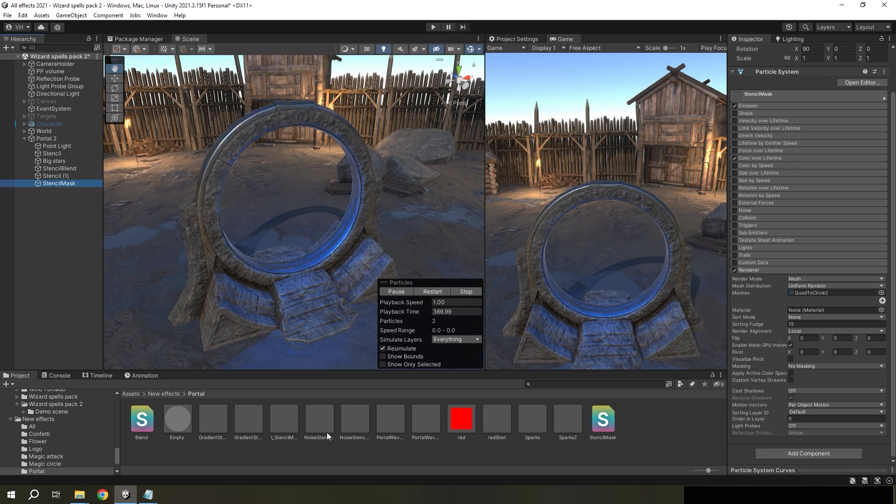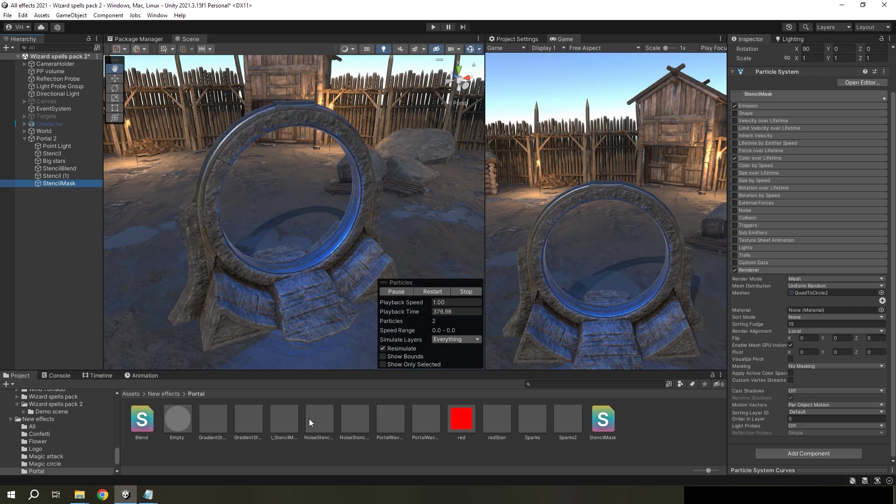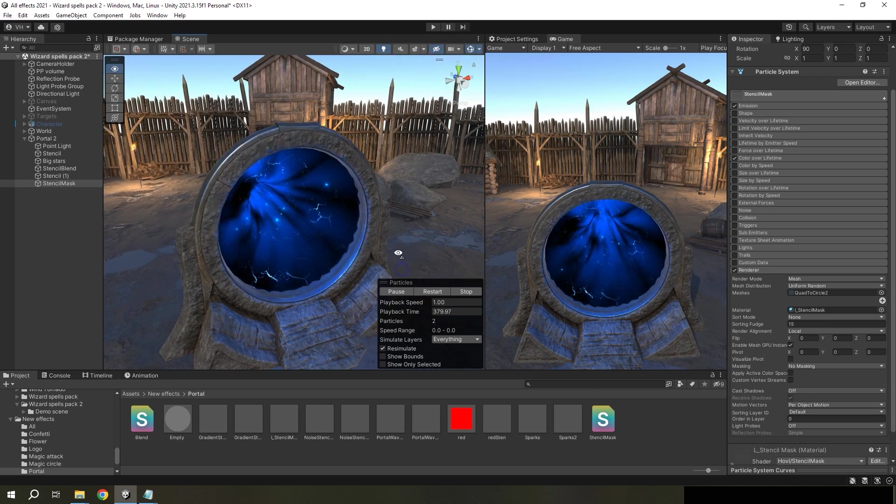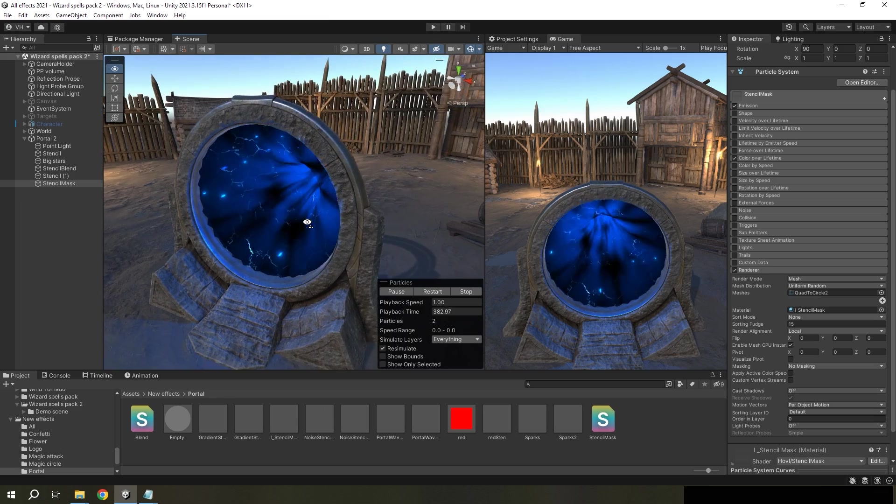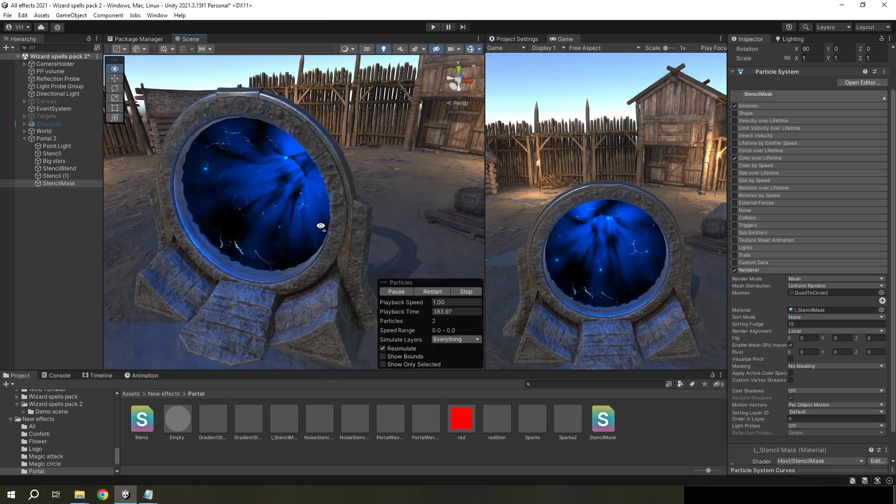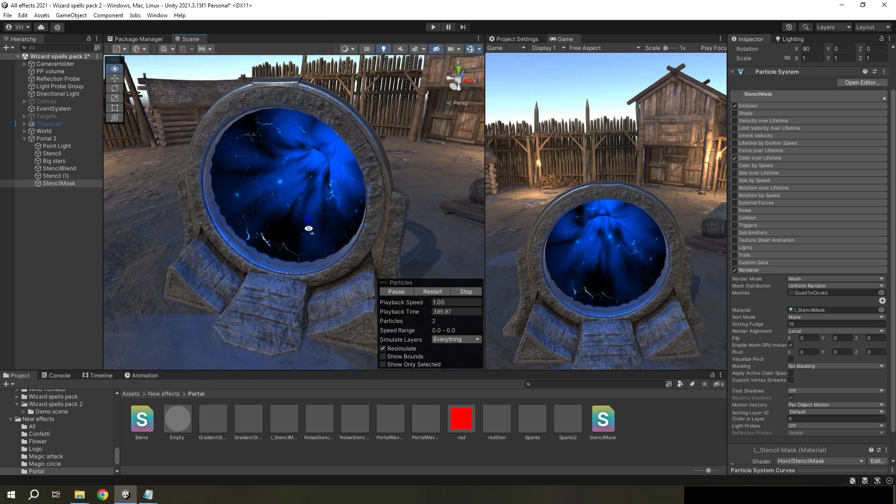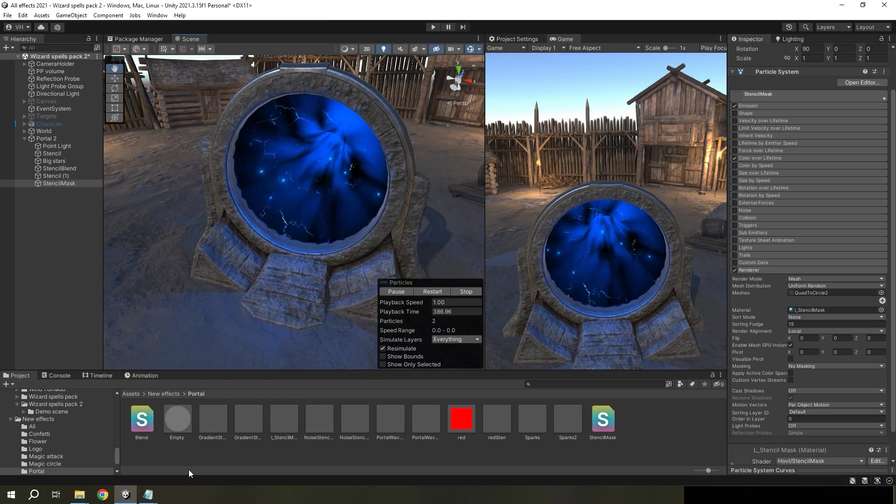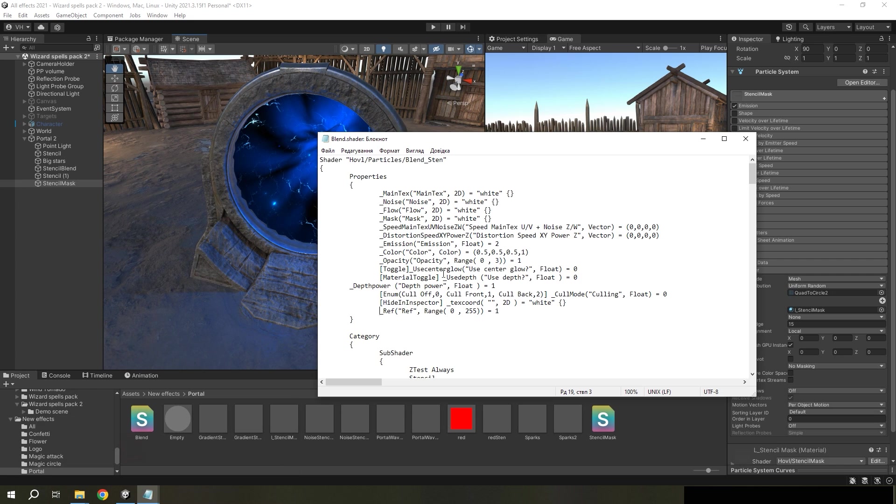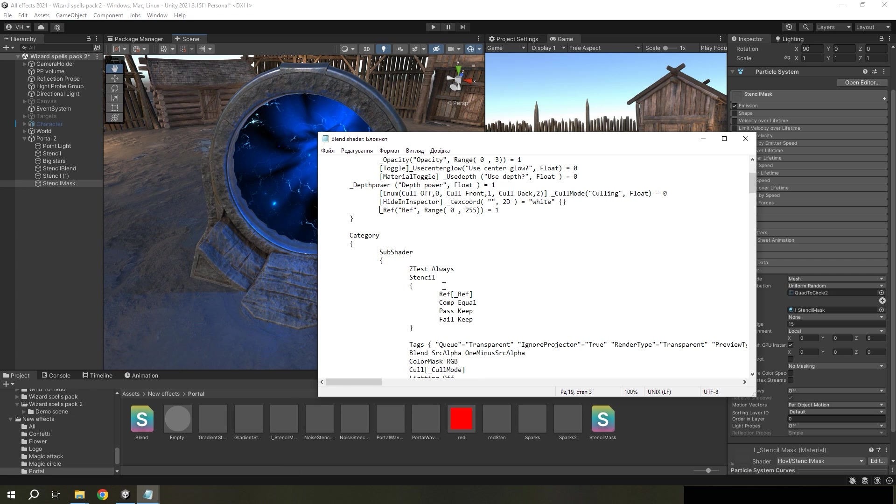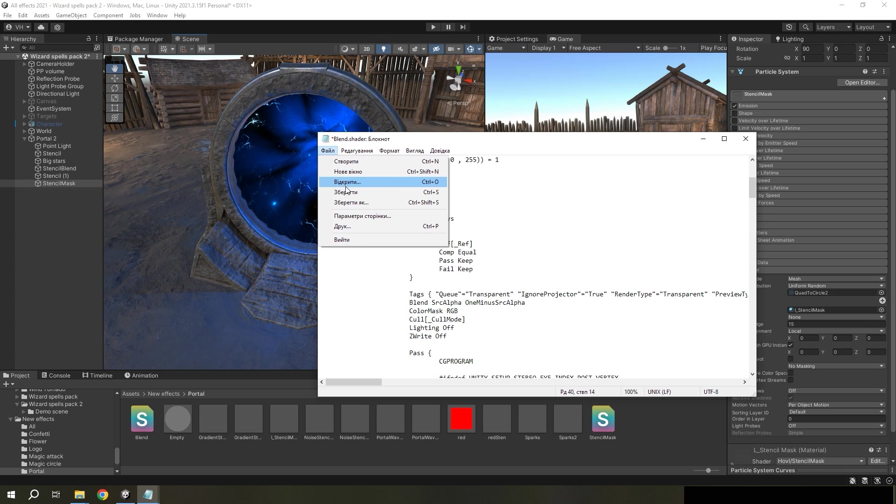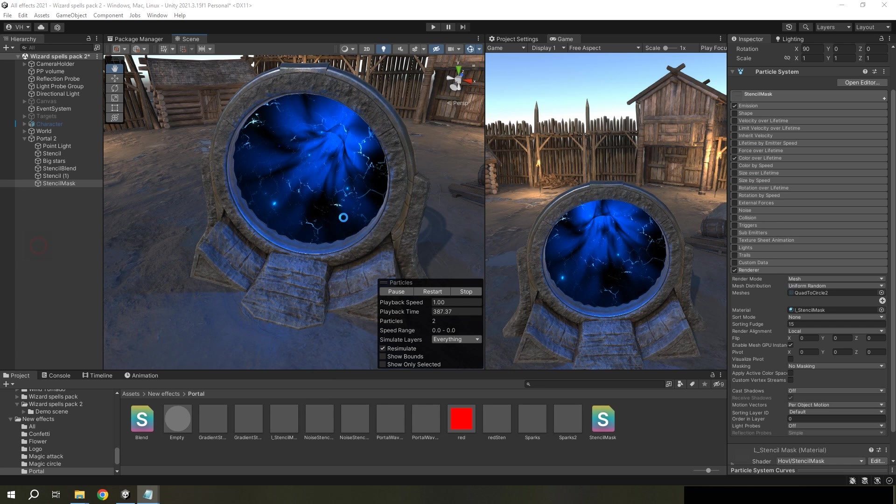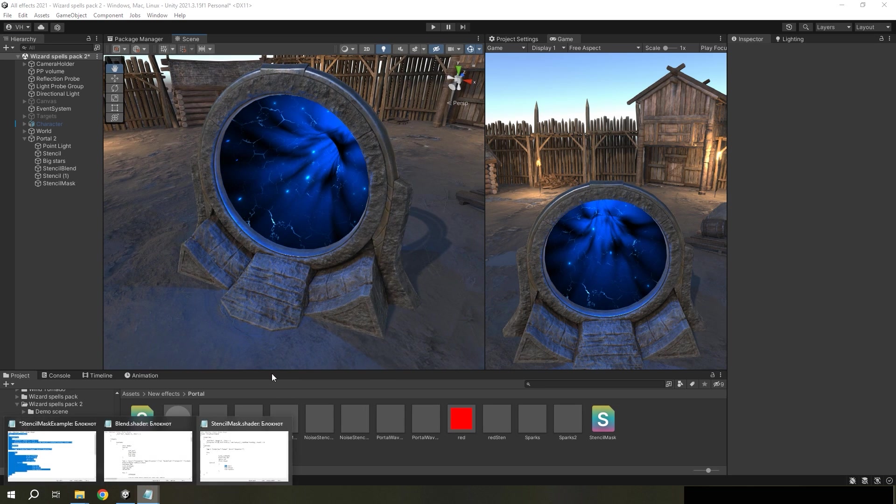It allows us to see the background. Also, we need to change the ztest shader. We need to delete the test like that, because we put the test always.